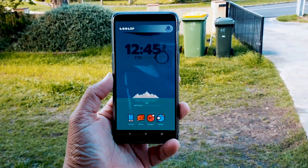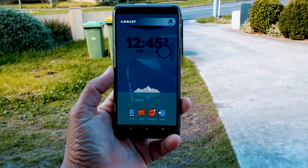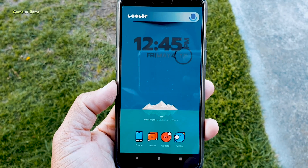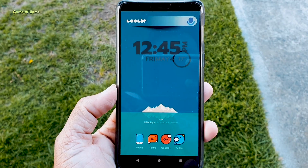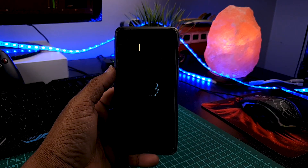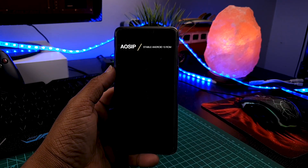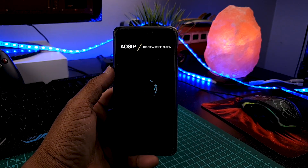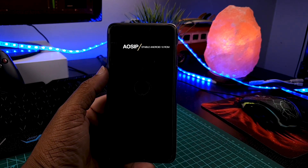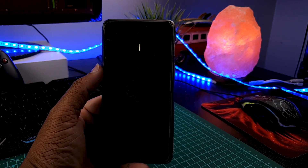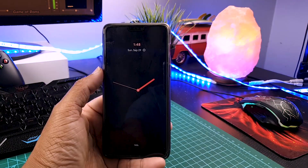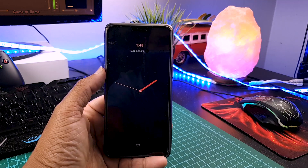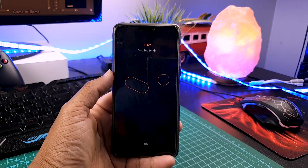Hey guys, Nash here. So finally, we have a stable Android 10 custom ROM, which is AOSIP, also known as Android Open Source Illusion Project. In this video, I am going to review this ROM and at the end of the video I will show you how to install it. So let's get started.